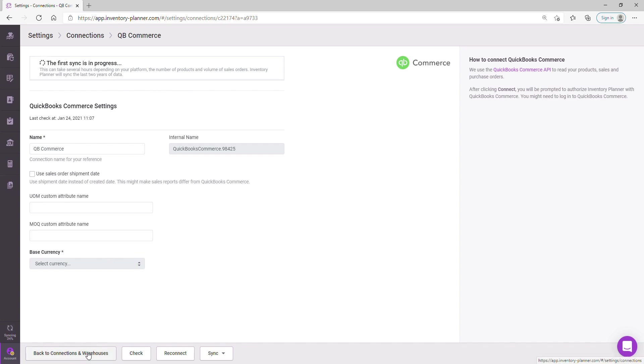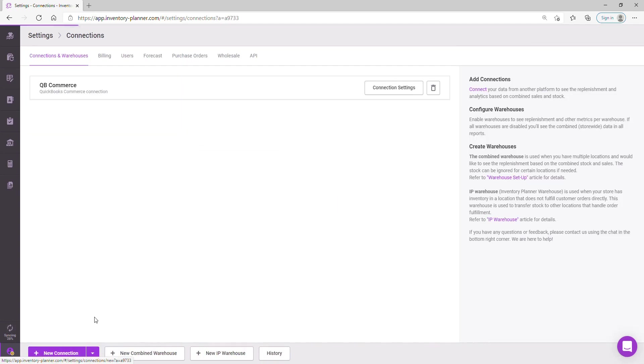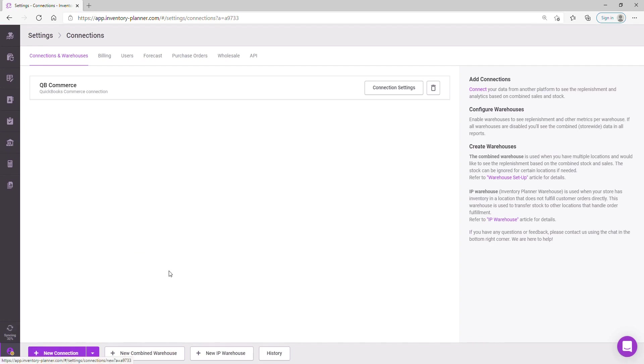However, if you are proceeding to connect multiple different platforms to us, you can use the option to go back to connections and warehouses and use the new connection option.